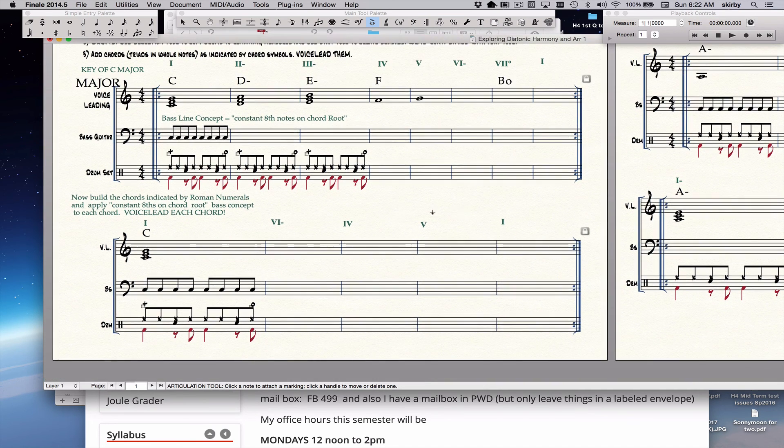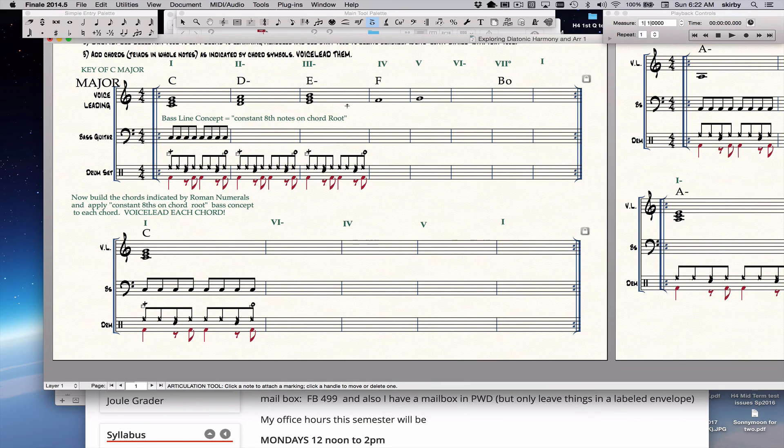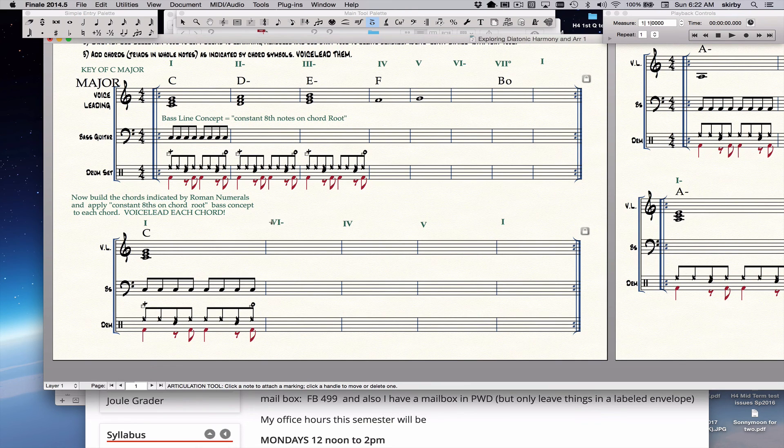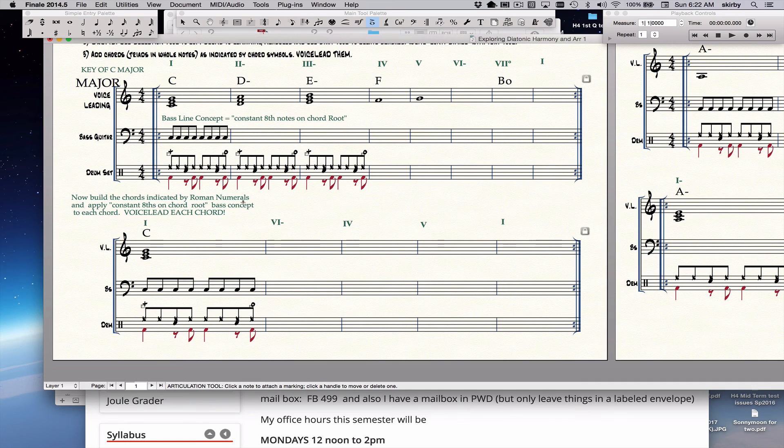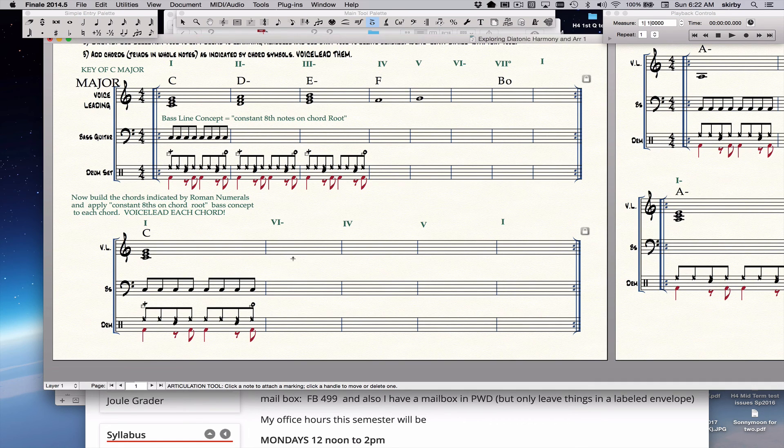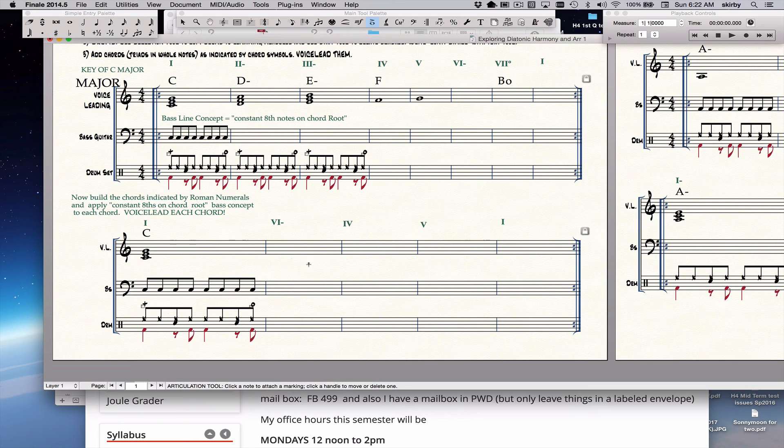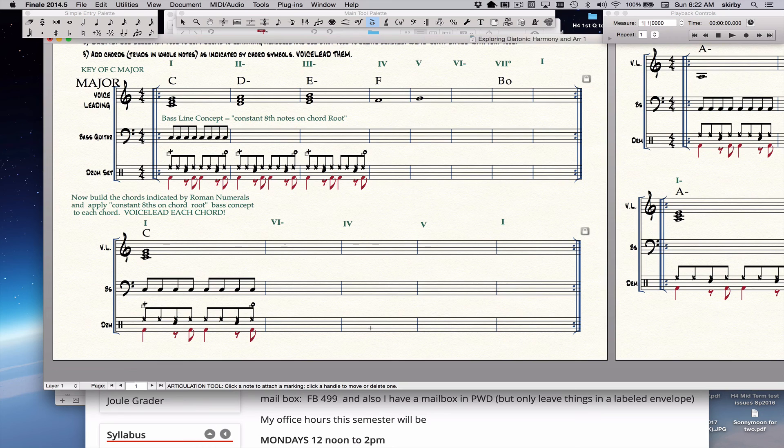Then you come down here and you apply the same concept to this chord sequence. One, six minor, four, five, one. You put in the chords. You voice lead the chords, which these are not here. These are not voice led. But you voice lead them down here. You know how to do that from previous activities. And you put in constant eighth notes in the bass on the root and you put in your drum pattern.